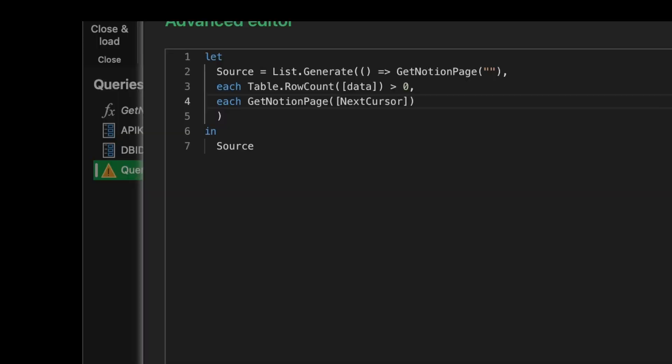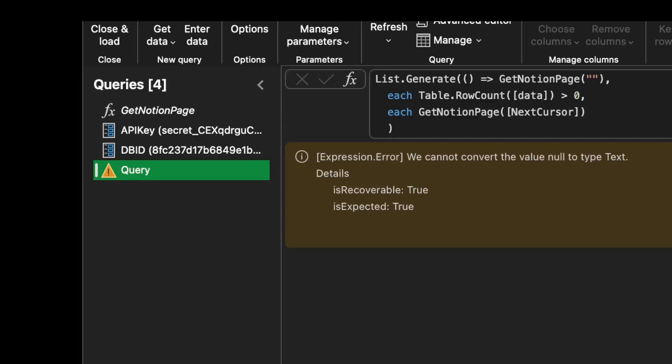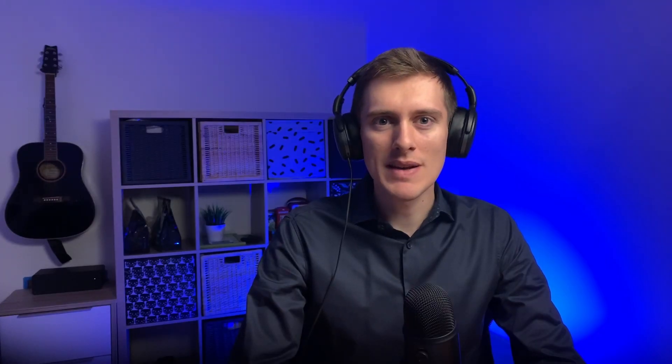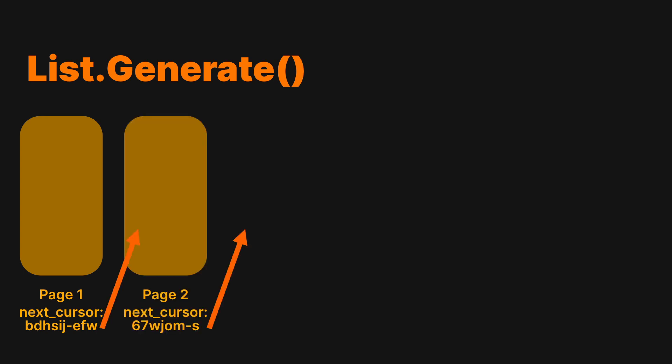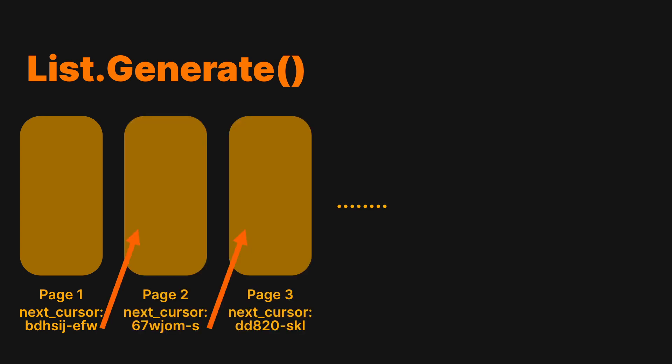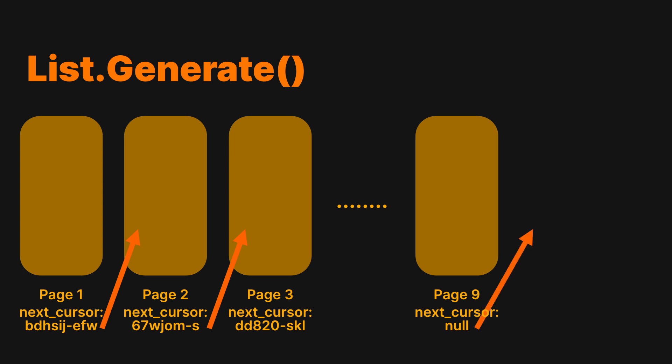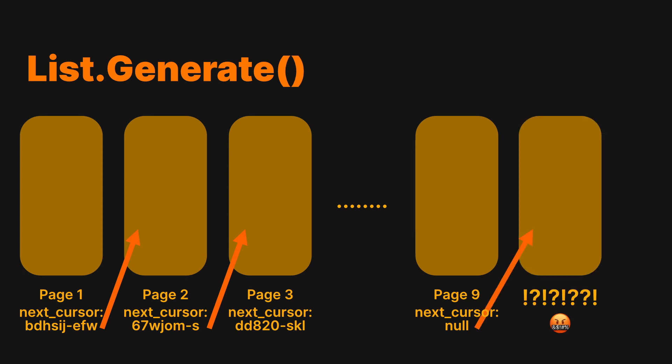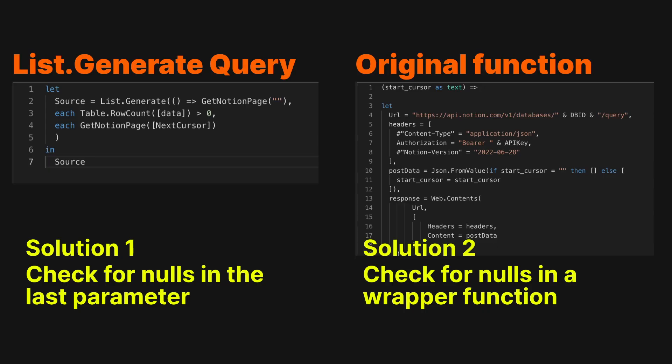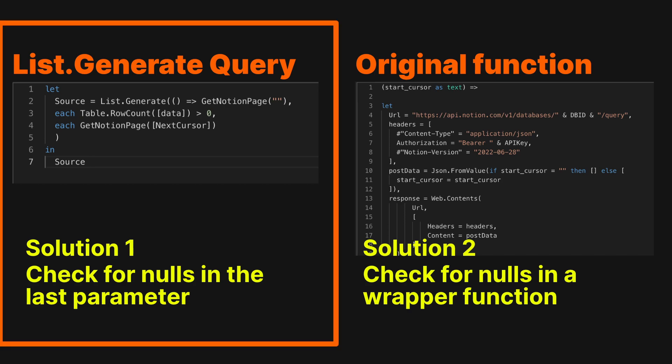This already looks promising, but we still have one little glitch to resolve. If you go and save this query now, you'll get an error with Power Query complaining that it cannot convert null to text. What the hell does that mean? And that's because of the last page. When list.generate goes through the list of records, it currently doesn't stop because all the pages we retrieve have records. It tries to pass the null cursor to our function because that's what we receive as the last function. We can solve this issue in two places, but let's solve it here.